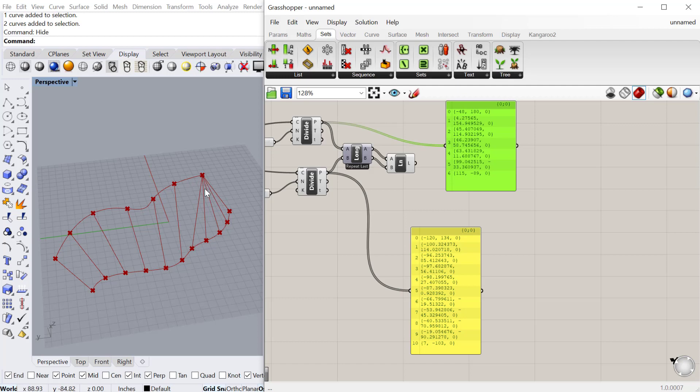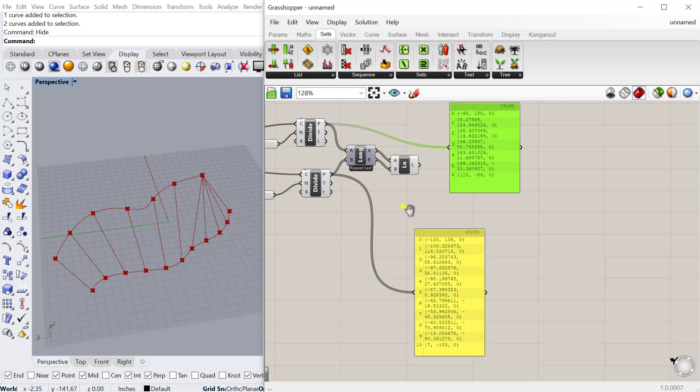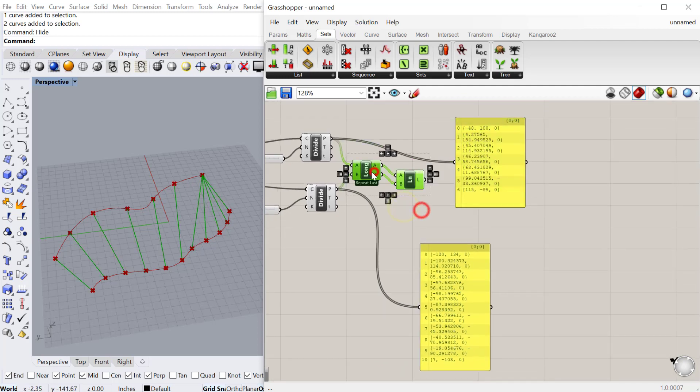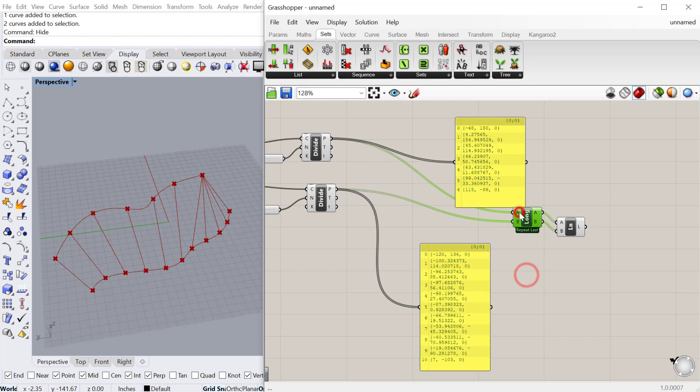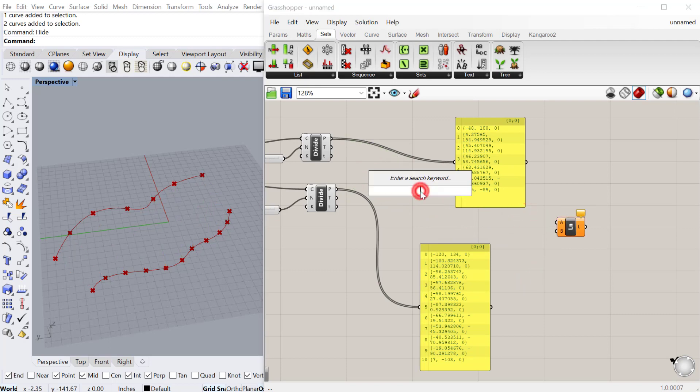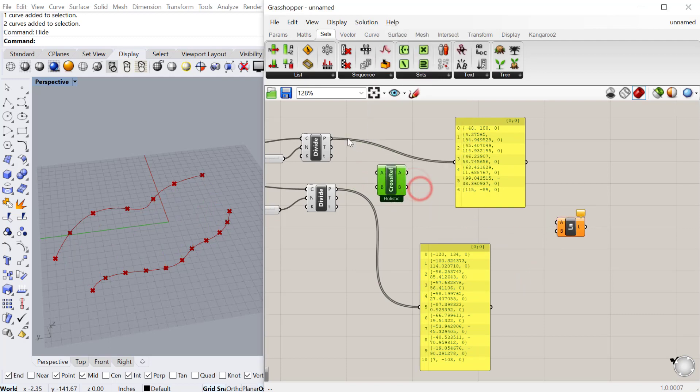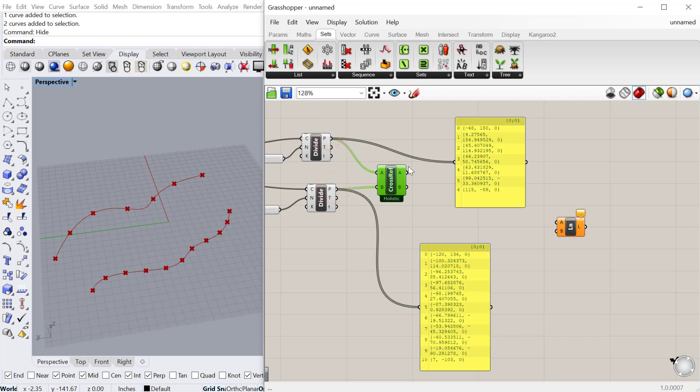You can see it's connecting to all of those. The third one is called cross-reference. If I get a cross-reference and plug my first points into A, my second points into B, and then A into A for the line, and B into B,